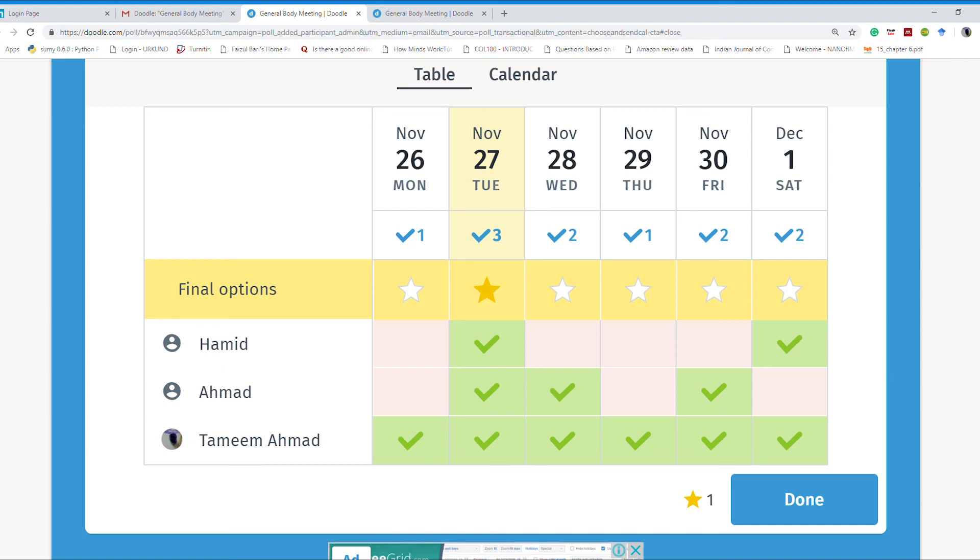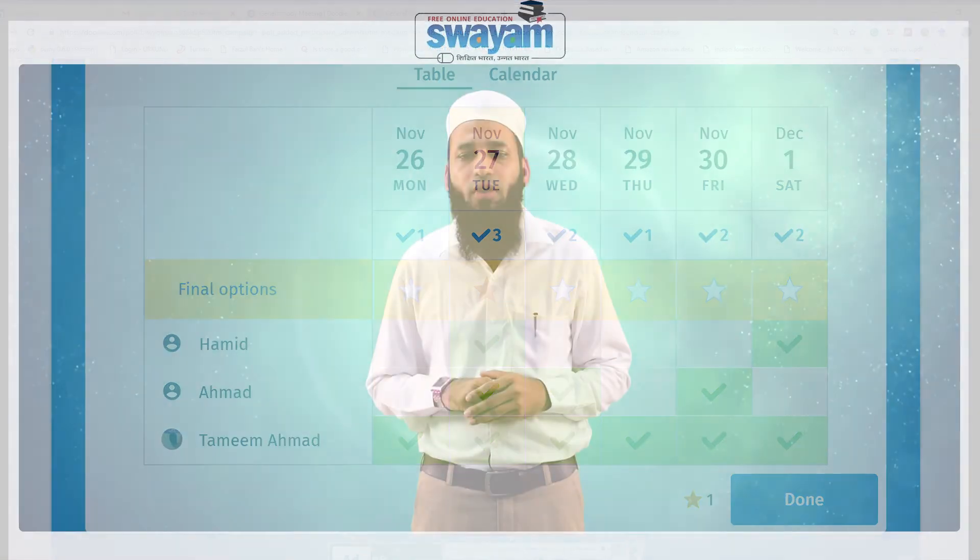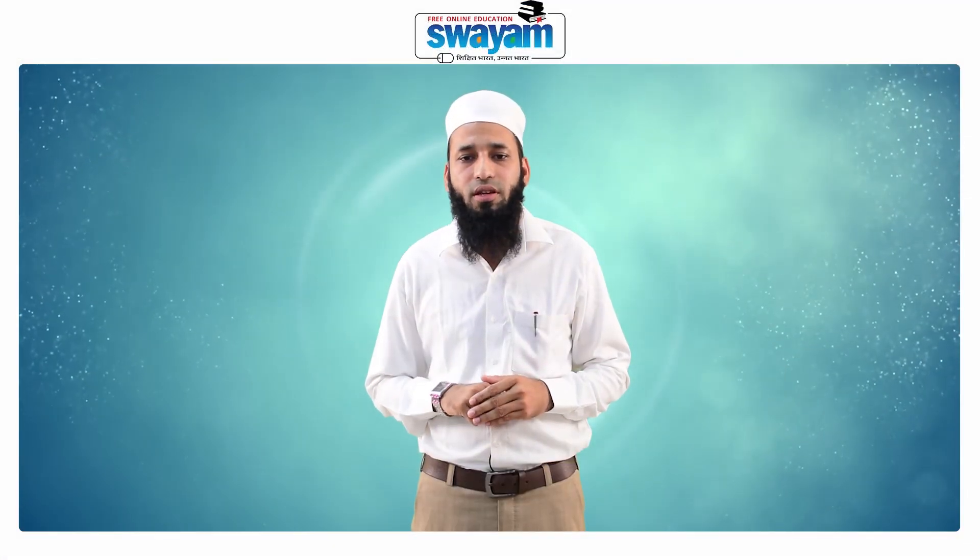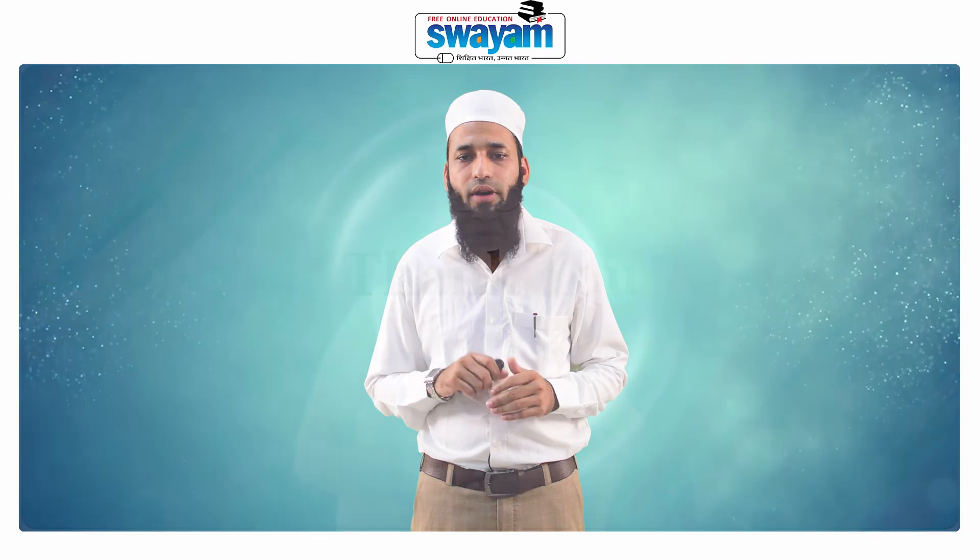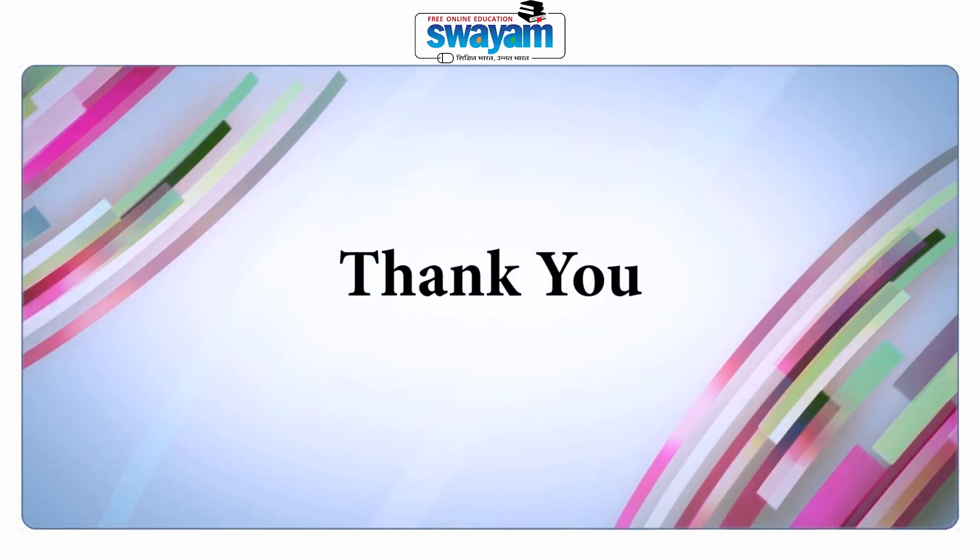Actually, we learned scheduling an event on a tool. There are so many others with similar kinds of features. Some provide much more additional features, some provide other kinds of features. Now you can choose any of the available tools and you can schedule your events, meetings, or similar kinds of things, and you can use it in your day-to-day activity and have things well organized in your professional life. Thank you for patient listening. Happy learning. Thank you very much.